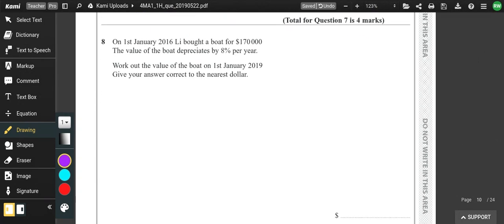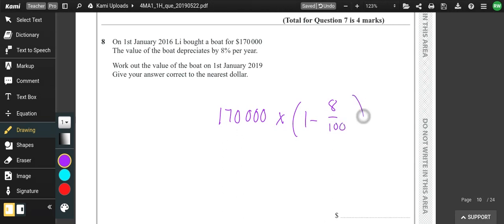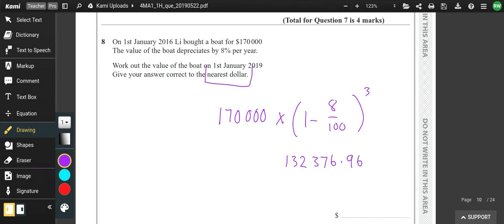On January 1st, Lee bought a boat for $170,000 and it depreciates. Use the compound interest formula: amount times (1 minus percentage/100) to the power of number of years. From 2016 to 2019 is 3 years, so we do 170,000 × 0.92³ = 132,376.96. To the nearest dollar, that is $132,377.